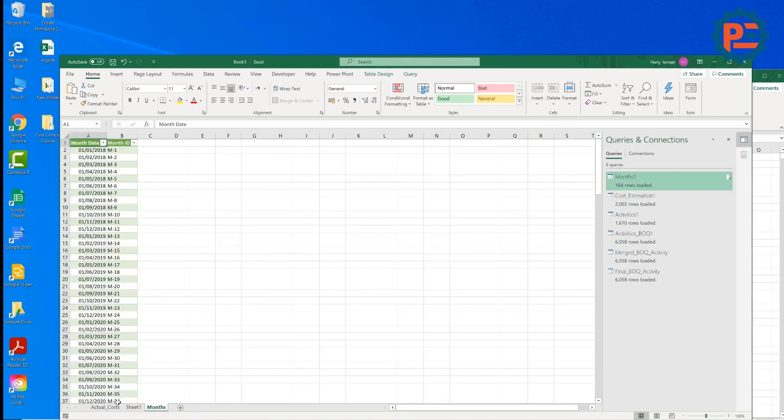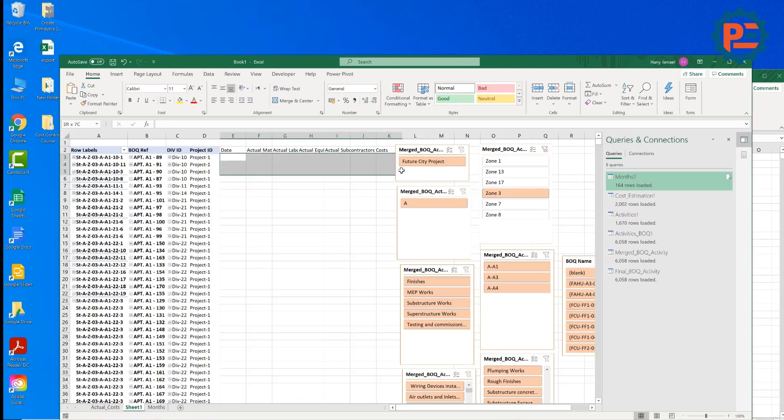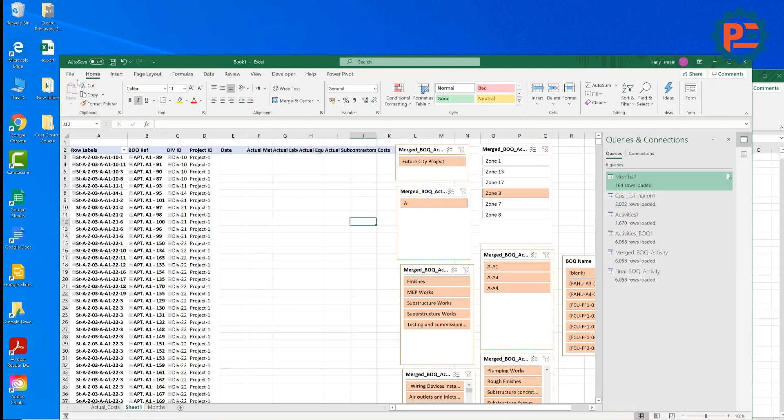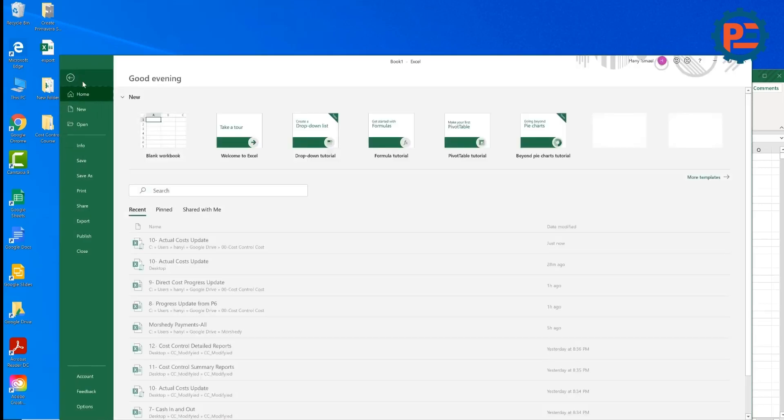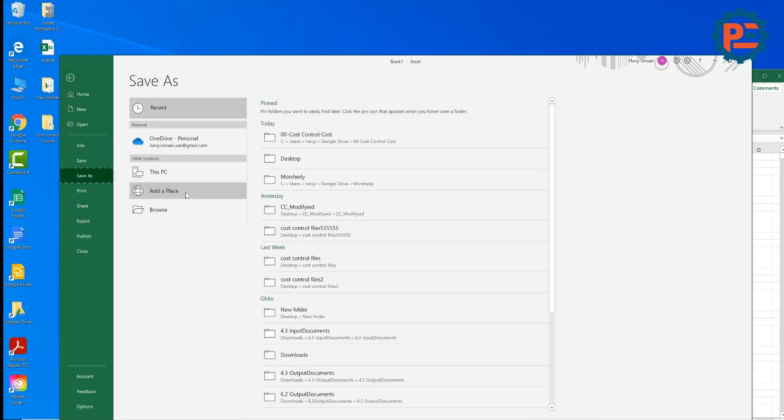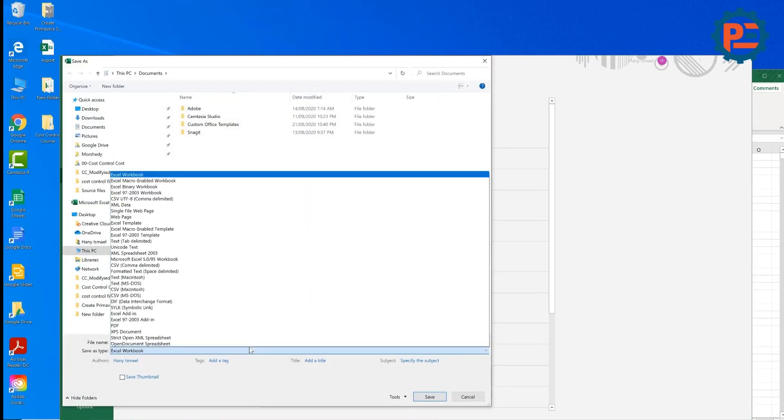But I need to create now the macro or the automation that whenever I put some data here, it will be copied and go to the other sheet. So this is very simple. But first thing you need to do is to save file. Save as. Be sure that your file is saved as macro enabled.